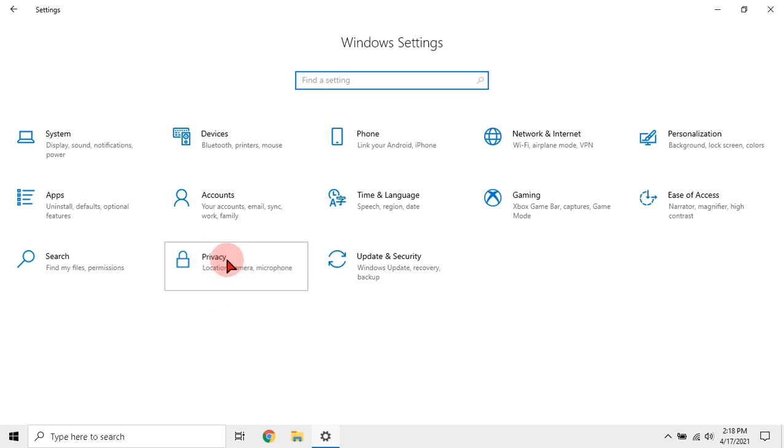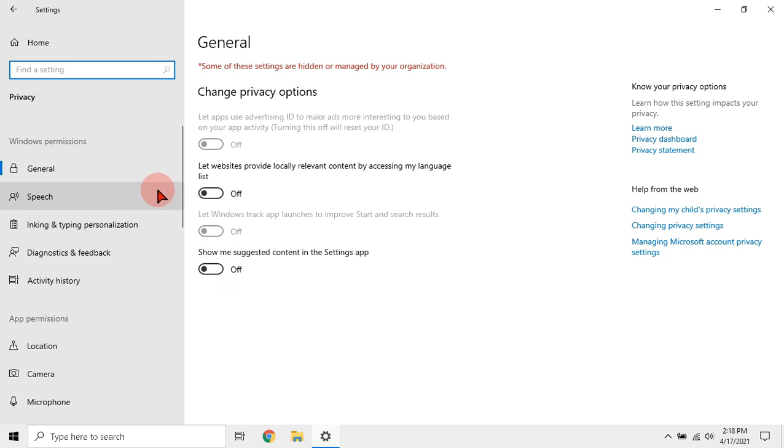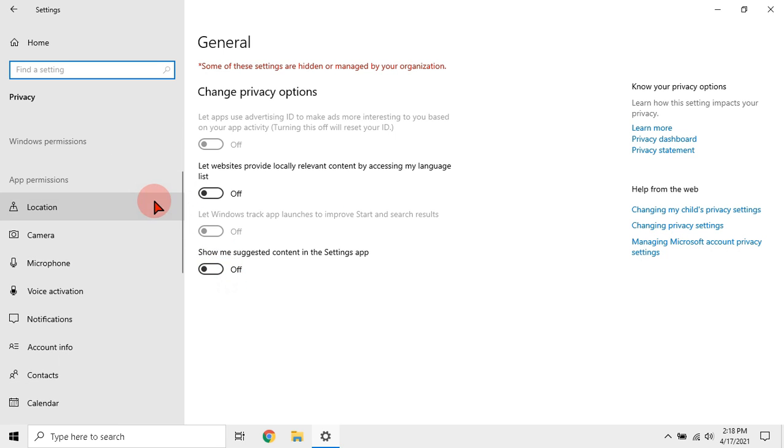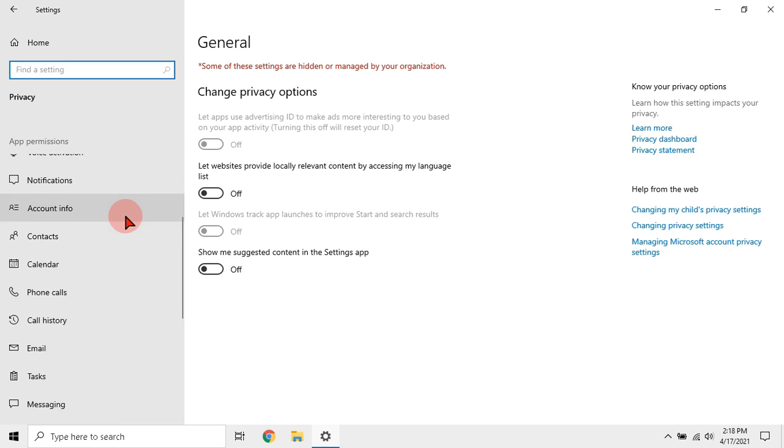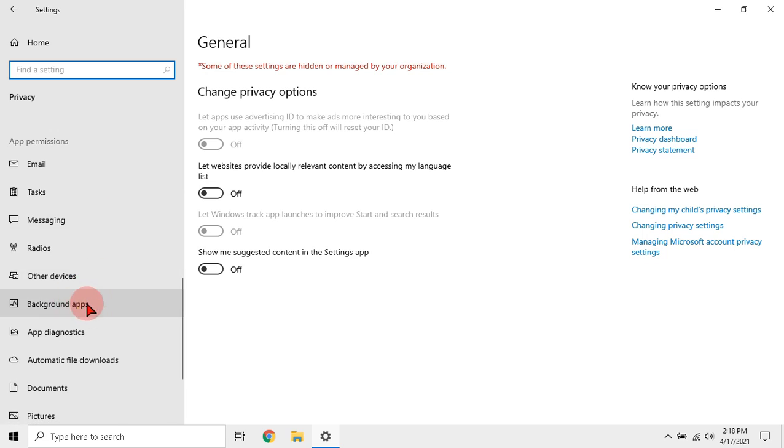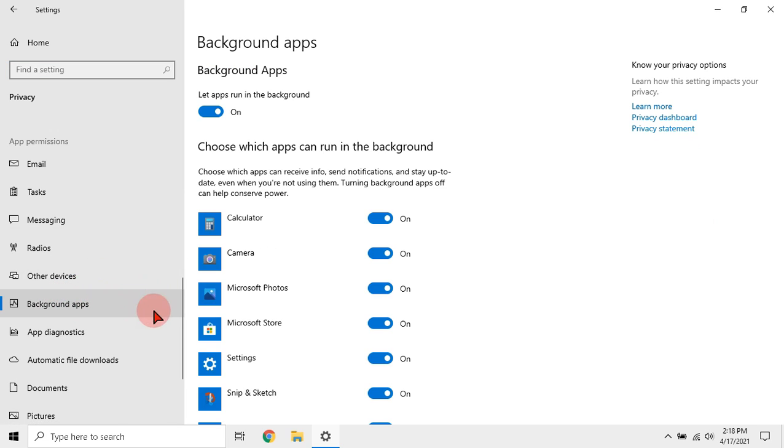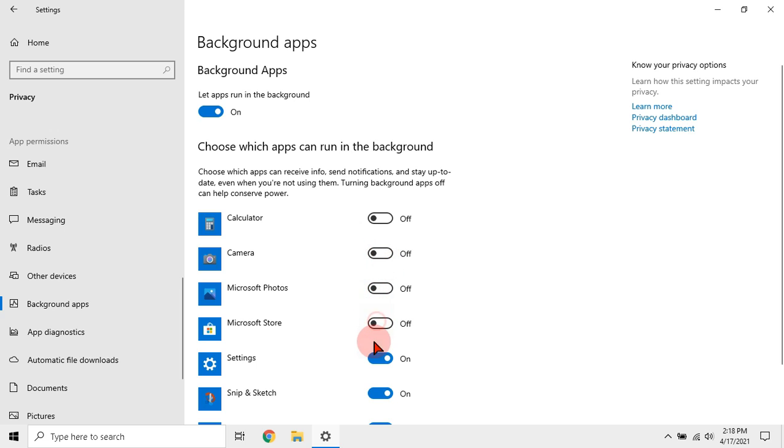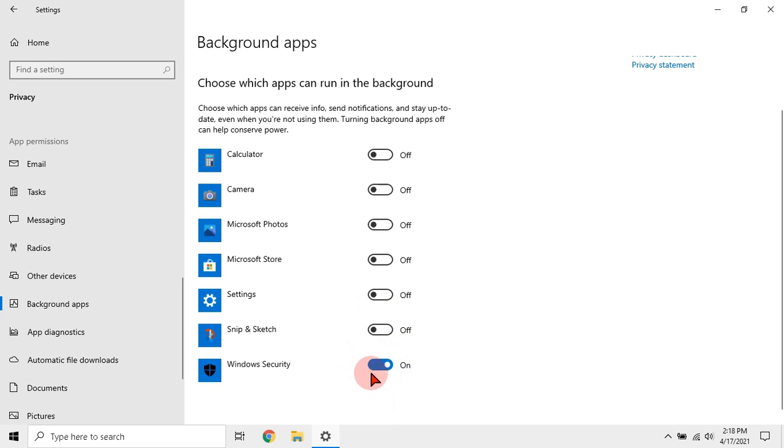After that go to privacy and search for background apps. As you find it, click it and disable unnecessary background apps. These apps will consume high resources so turn them off.